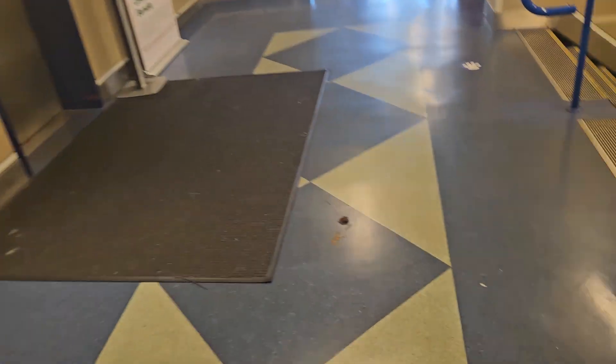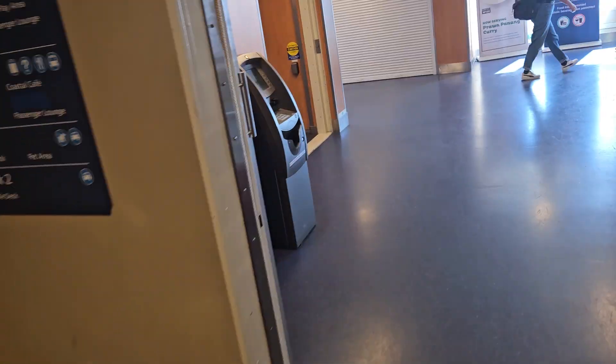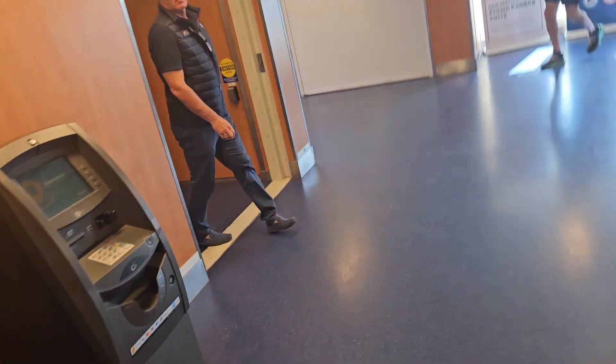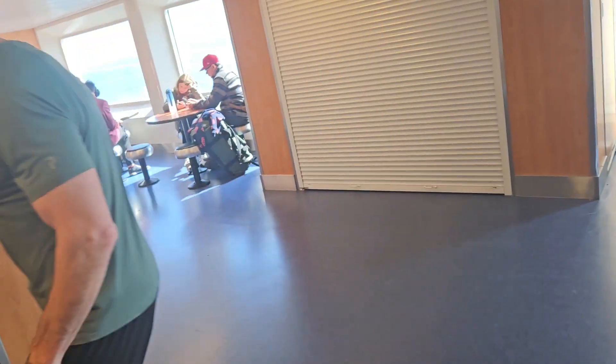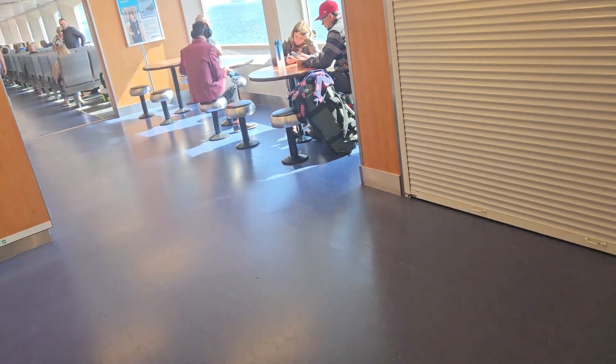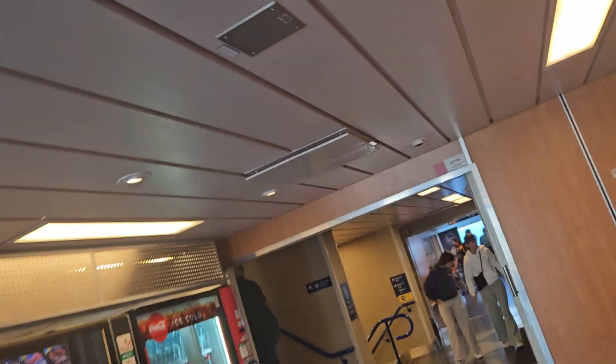We'd like to welcome you aboard BC Ferries and the Spirit of Vancouver Island. We want you to enjoy the journey and be safe. You'll need to stop what you're doing and follow crew directions.